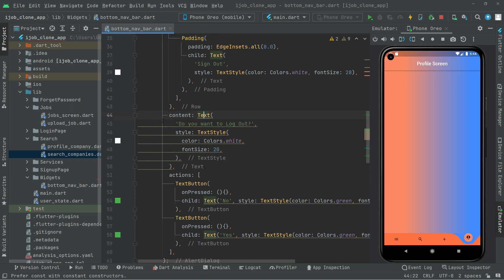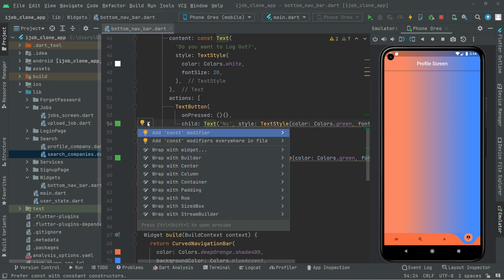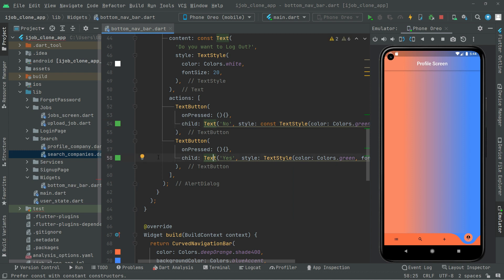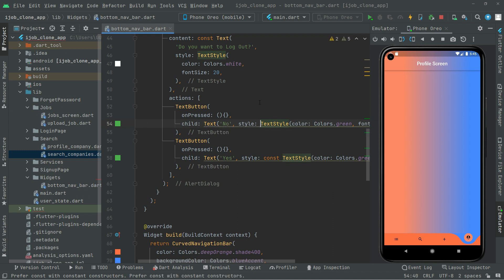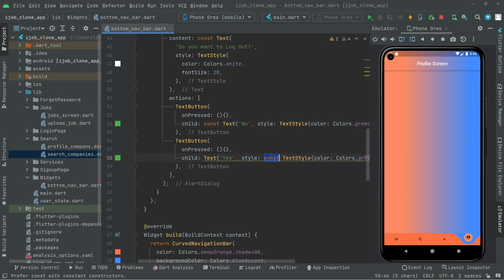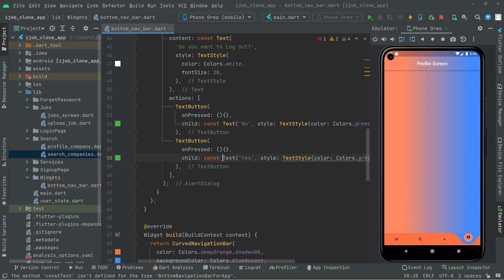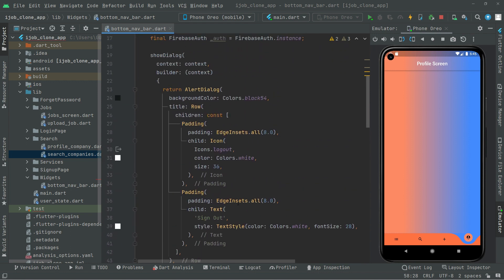There we go. We will remove those yellow lines so the code will be clean. The code is clean now as you guys can see.